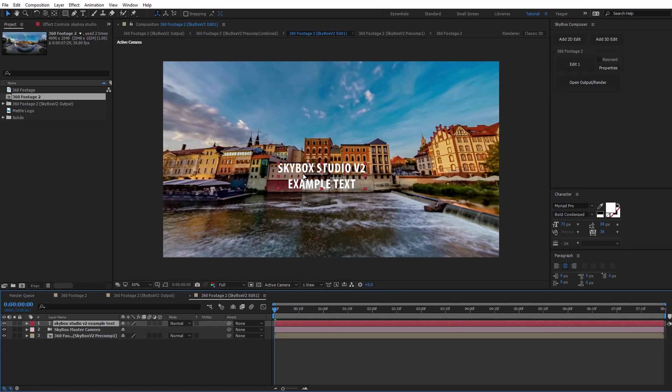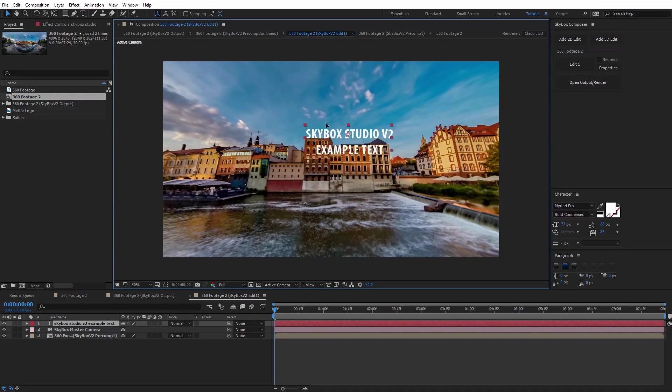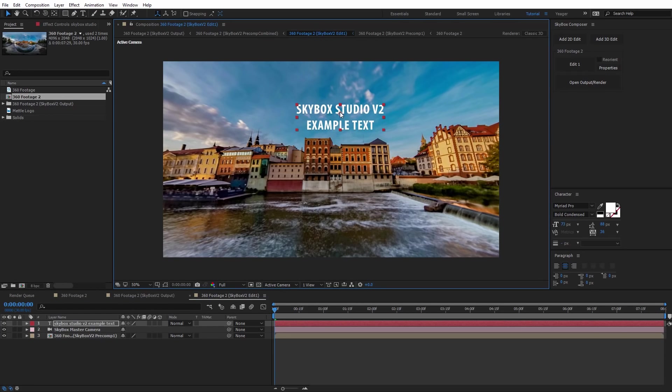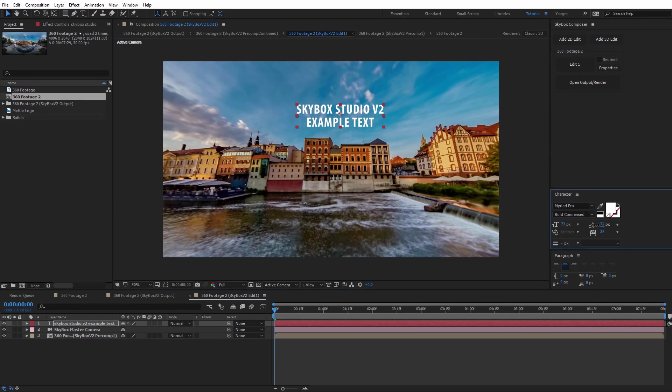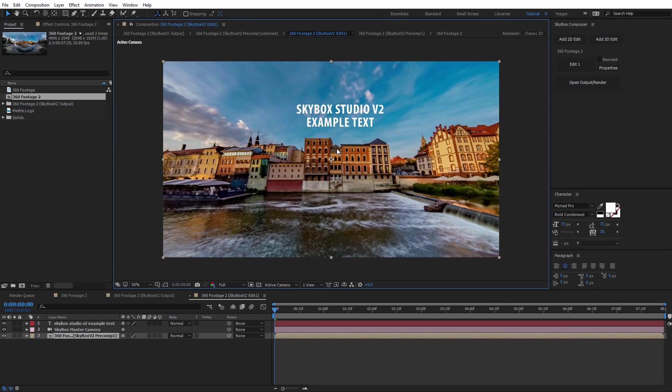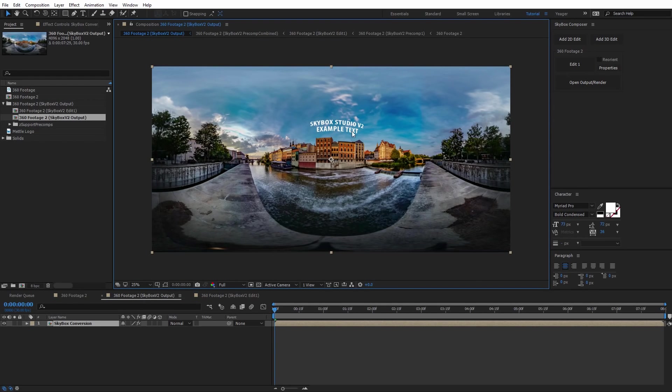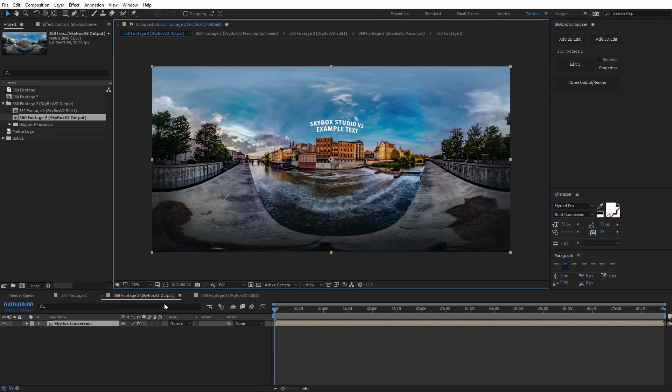Now I'm just going to select the pointer tool. I can go ahead and move the text anywhere on the screen that I want it to be. I'll just put it up here in the sky and adjust the spacing on that text. This is where the viewer is going to see that text whenever they view back the 360 video. In order for us to preview that, we just need to open up the output render. Now we can see this is our equirectangular footage with the text applied. It has been scaled correctly for the 360 video so when it's played back, it'll look flat.